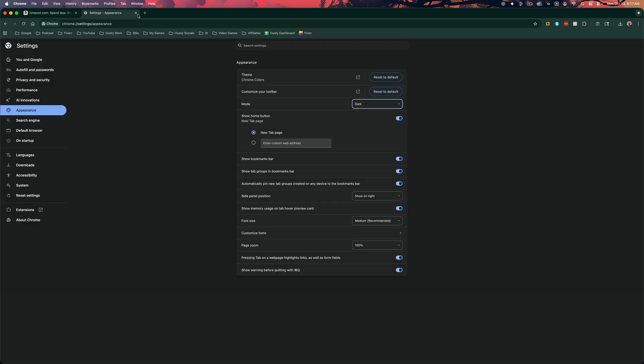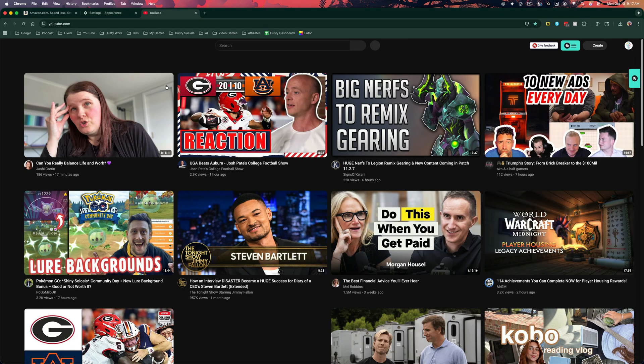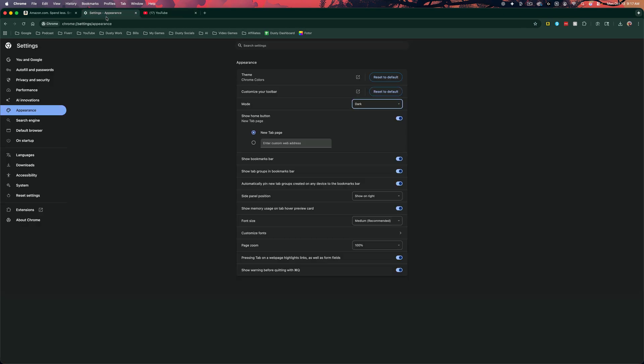So if that website accepts it like YouTube here, the theme will be dark mode as you see here. So again, you go to settings and then go to mode dark mode.